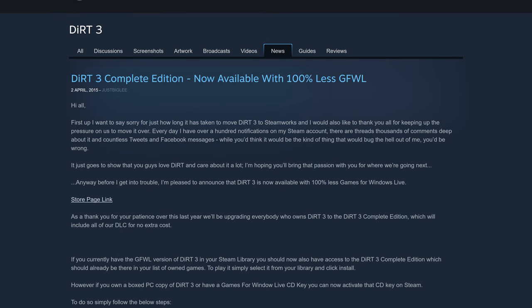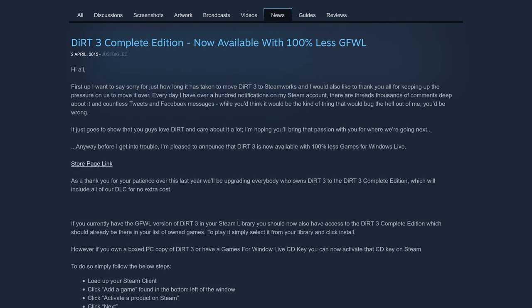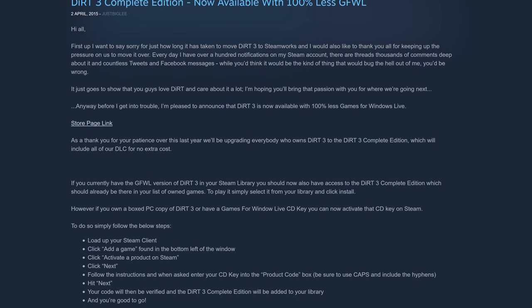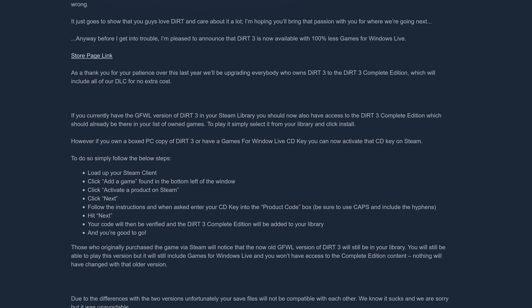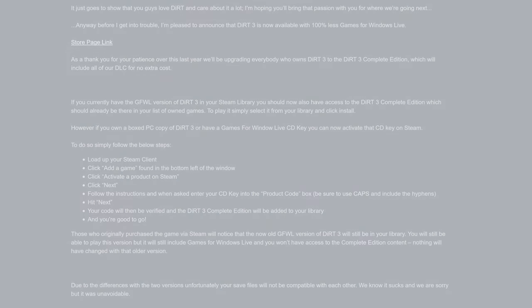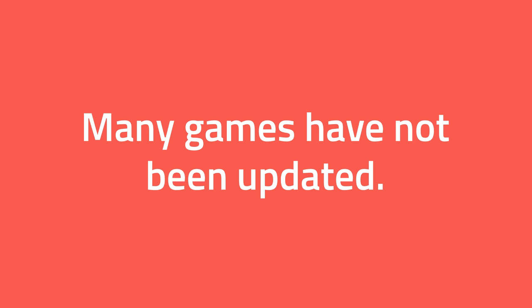Many game developers have decided to remove Games for Windows Live from their games and switch to other platforms such as Steam. Unfortunately, there are still many games that have not been updated. This causes problems for anyone who does not use Windows 7 or earlier.